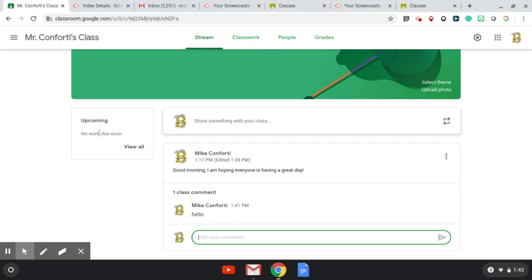Upcoming—that would mean if the teachers were to set a deadline on something, then it would pop up on the left-hand side here showing you that something is due. But at this time, we are not putting deadlines on any information that's being shared with the students. Once again, this is only a way for teachers to share information with the children. We are not grading any information at this point in time, nor are we putting deadlines on anything yet.